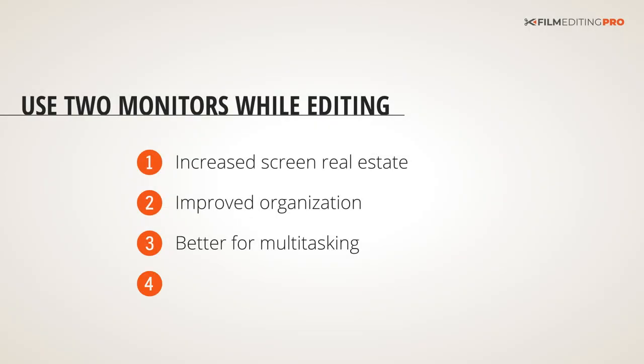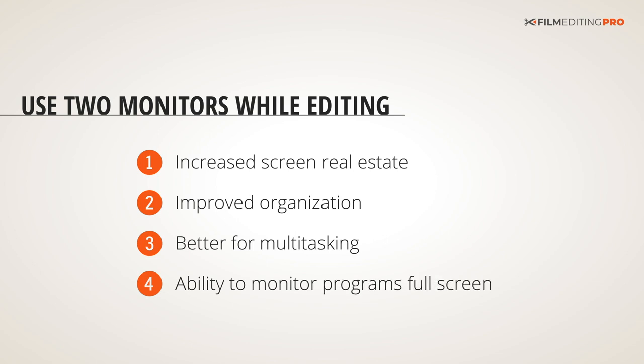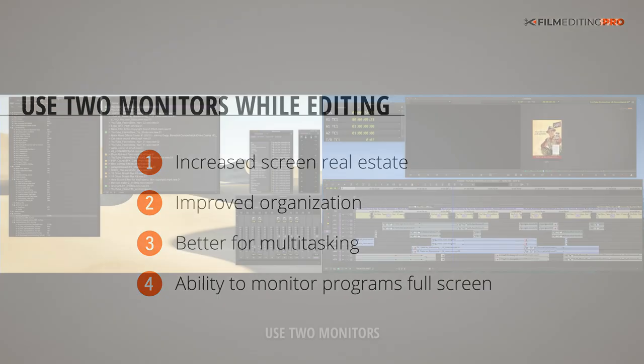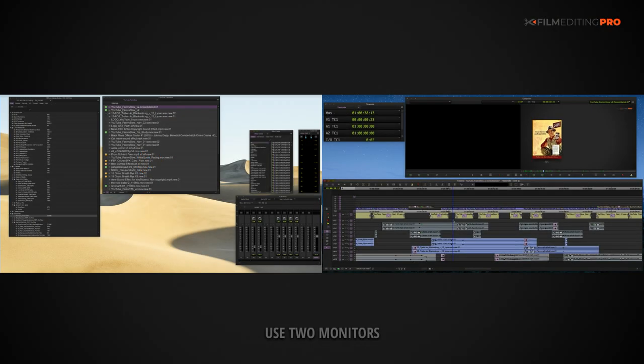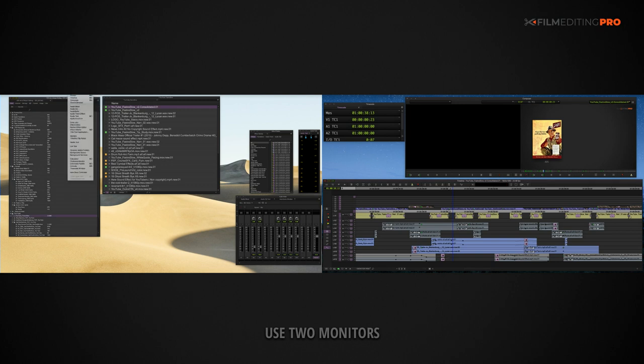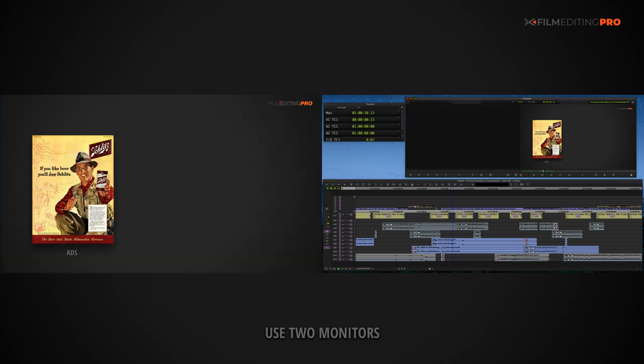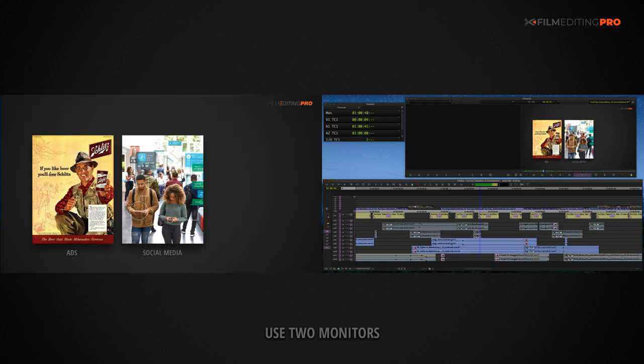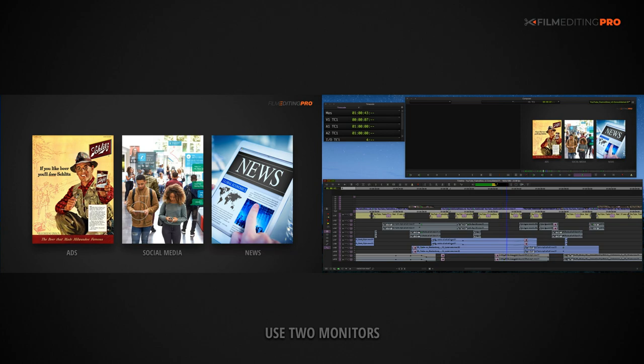Finally, with that second monitor comes the ability to watch things full screen while still keeping your timeline visible. If you're watching your cut and you see a section that needs revisions, you don't need to stop playback to know the part of the timeline that needs work.